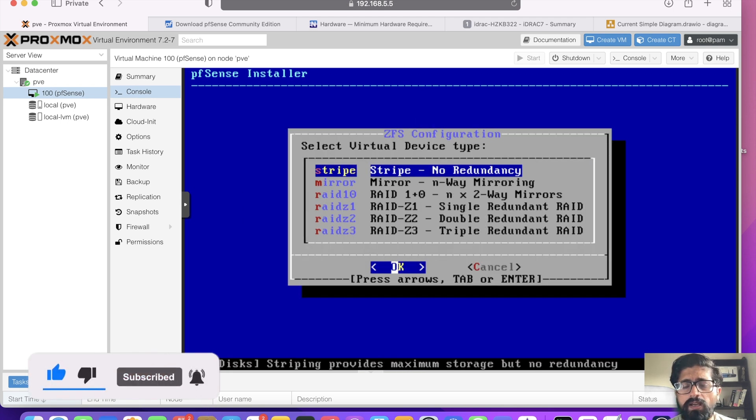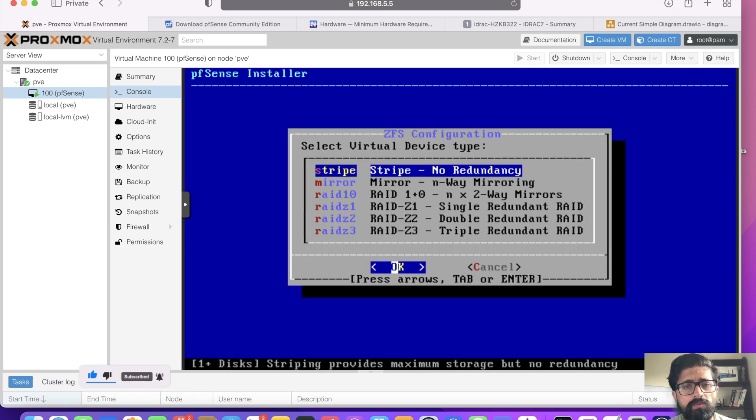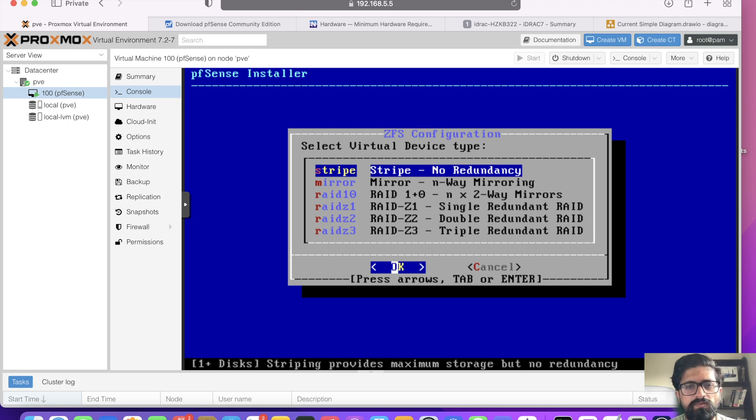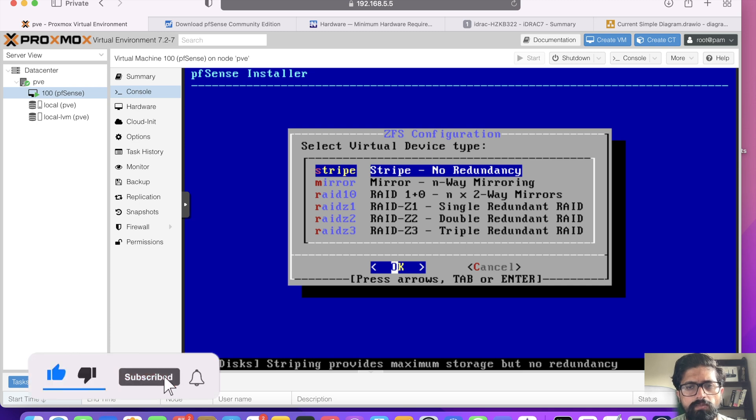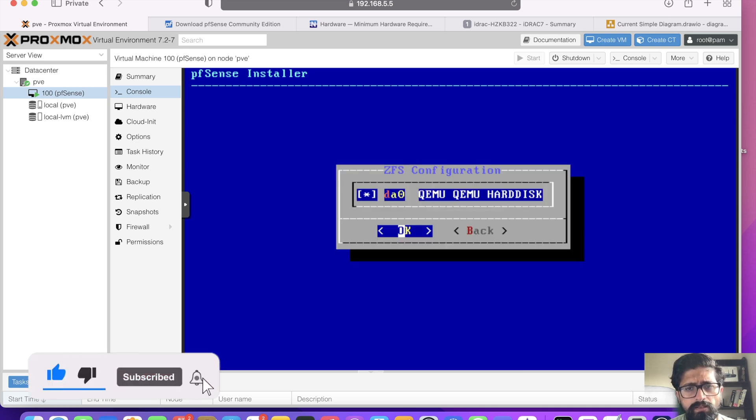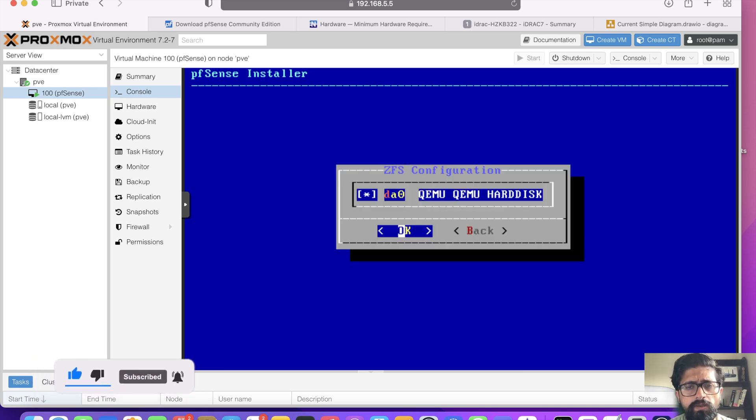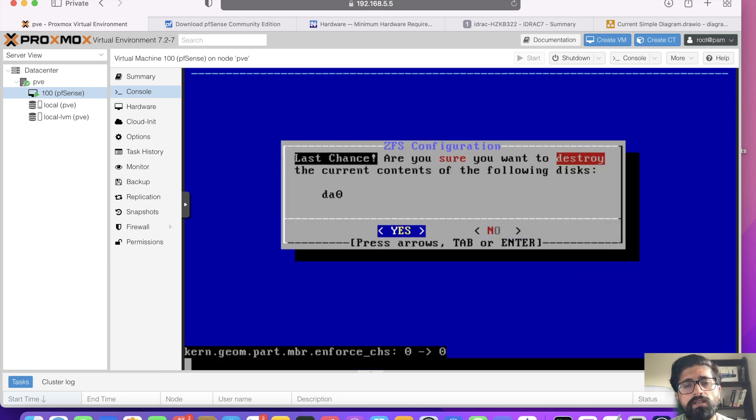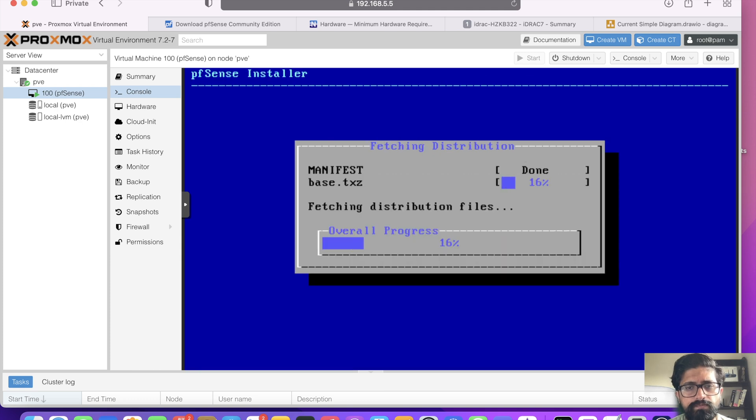The default option is ZFS, that should be fine as well, so click next. We're going to be installing stripe because mirror needs two drives minimum. I just have one SSD, so that wouldn't make a difference. I'm going to be using stripe. That's the QEMU disk that we passed on, so that's fine.